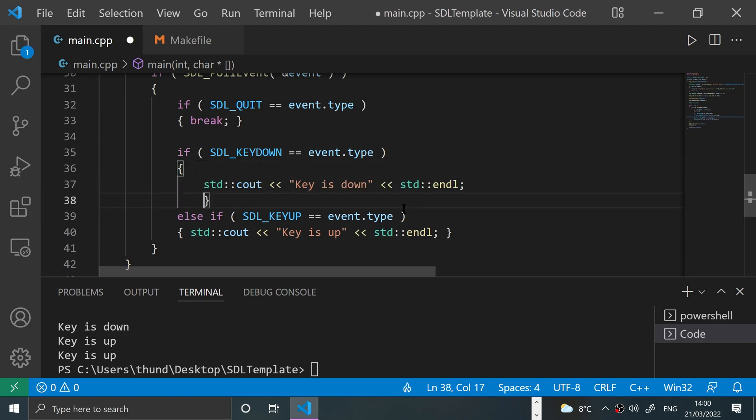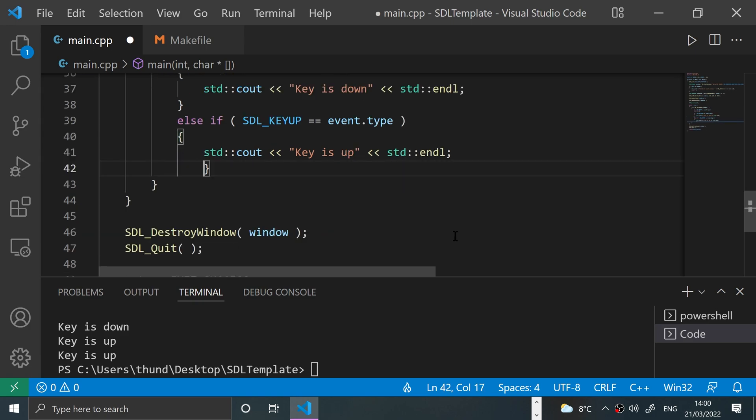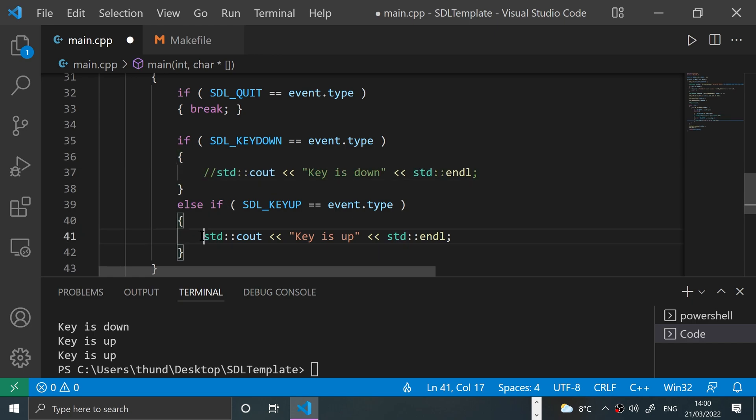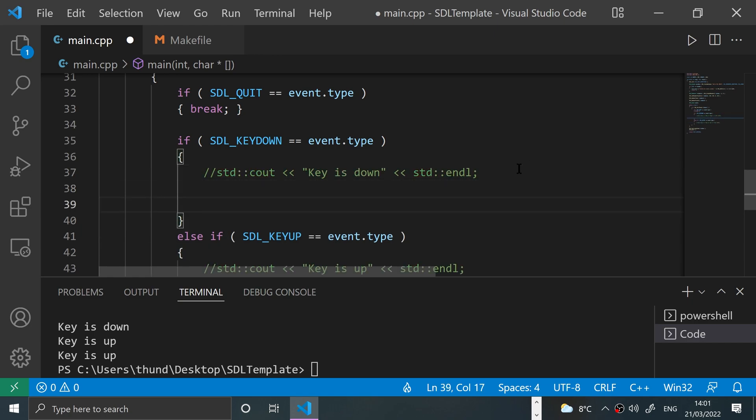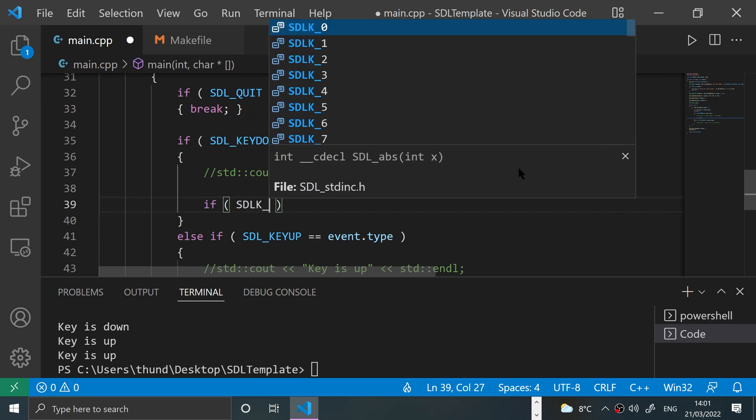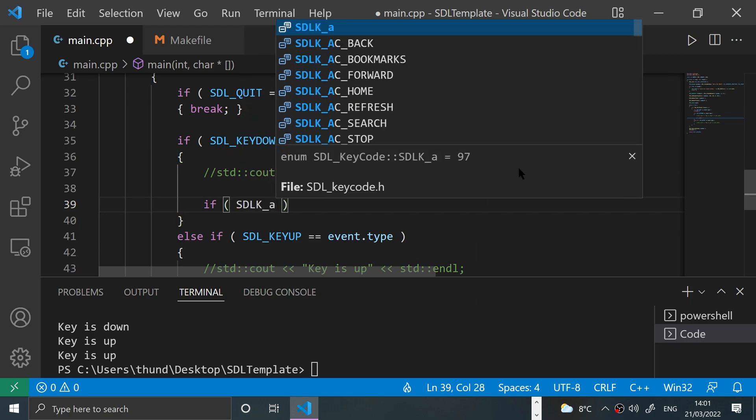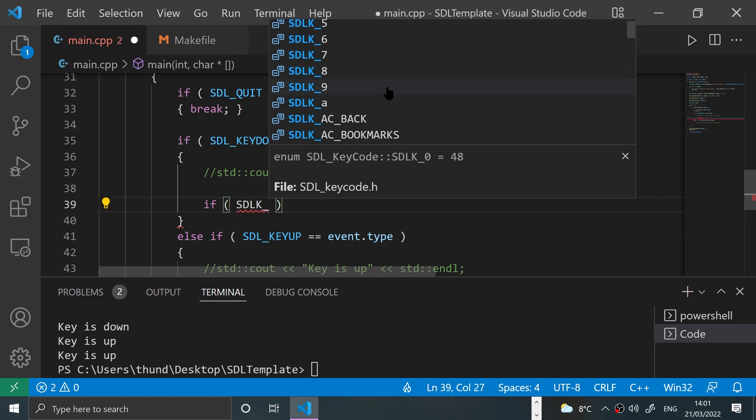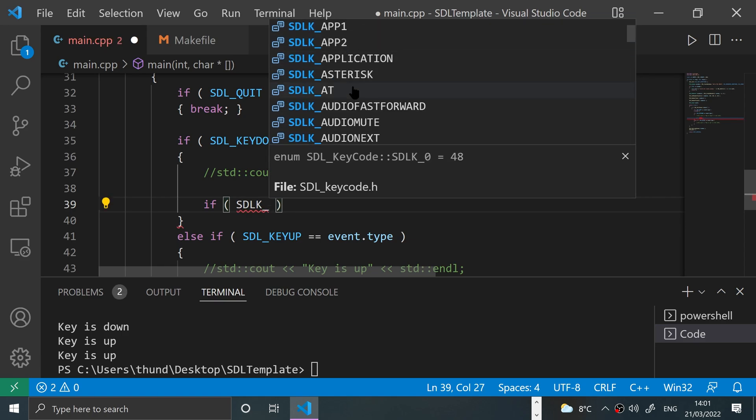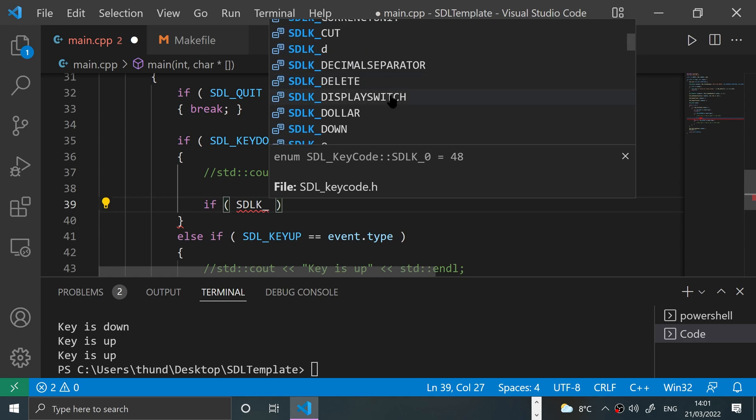So what if we want to detect if a particular key has been pressed? To do that is extremely easy. We'll just expand this out a bit, comment these lines, and we'll put an if statement. We'll detect WASD as if we're moving a character around. So we'll say if SDL_K_A...